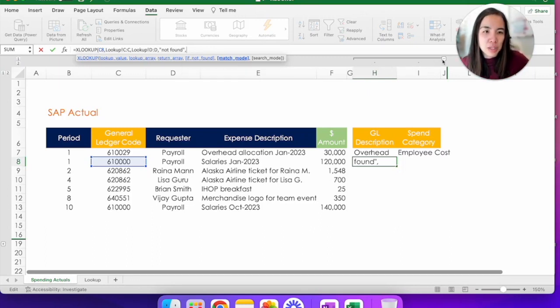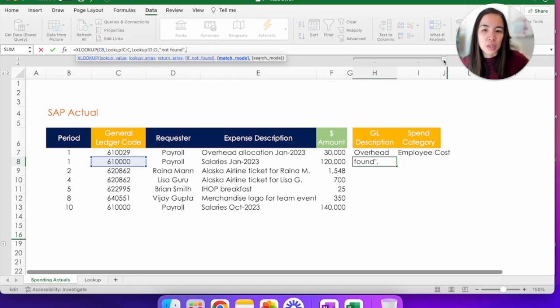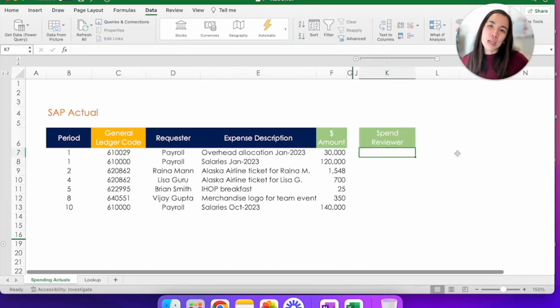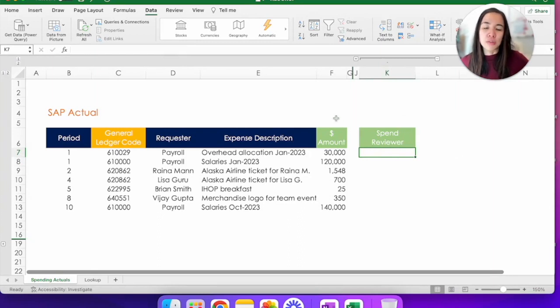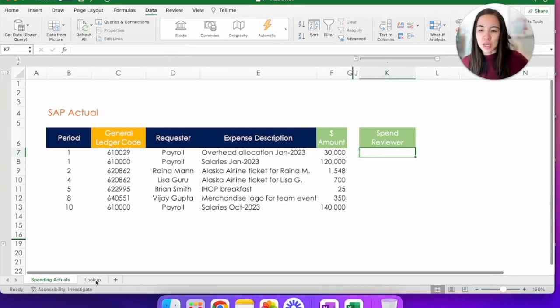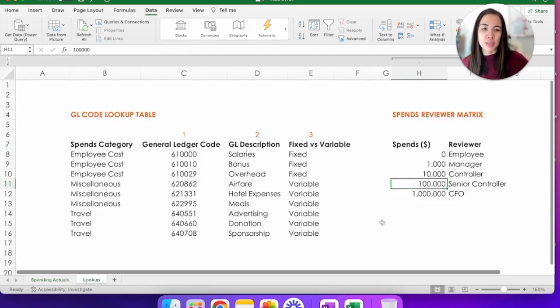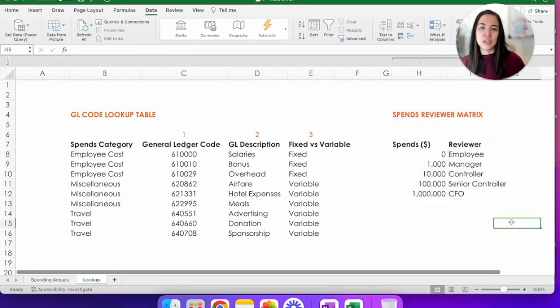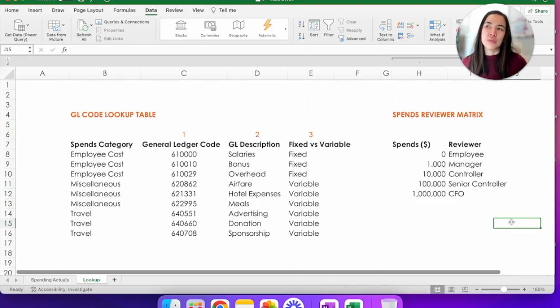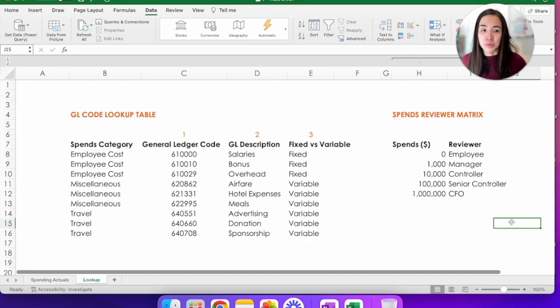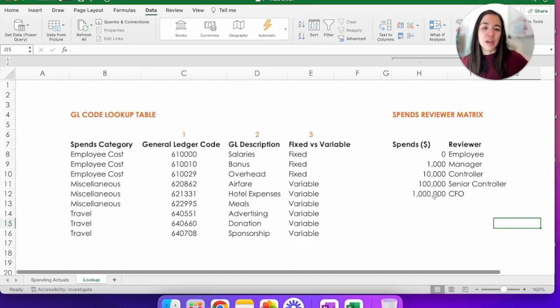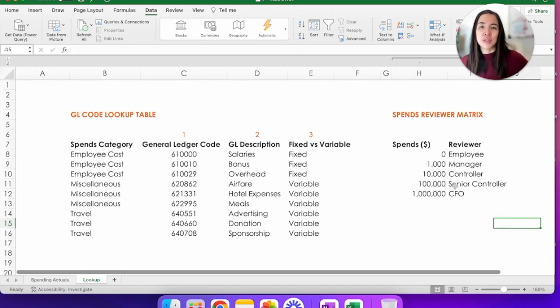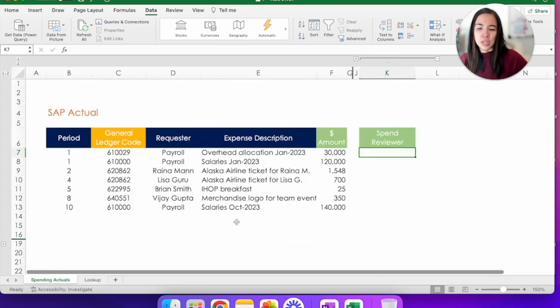I'm actually going to hide this and open here, a spend reviewer. Using again, the lookup tab, we're going to convert this dollar amount into a spend reviewer. So let's look at my lookup tab that I provided for this. It's a spend reviewer matrix. So in companies, right, there are different thresholds as to what spend level needs to be reviewed and or approved by whom. So in this example, anything a million dollars or above, the CFO has to approve. But if it's something between a hundred thousand dollars and 999999, that would be the senior controller. And we can use XLOOKUP to indicate who does what. So let's see.